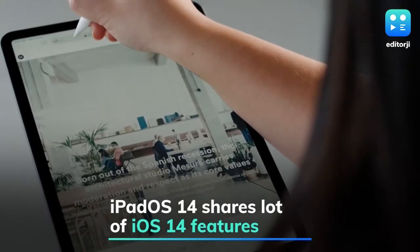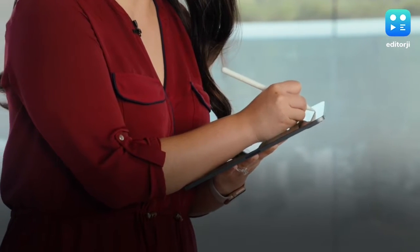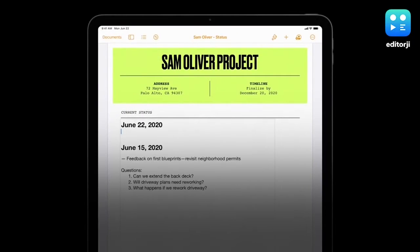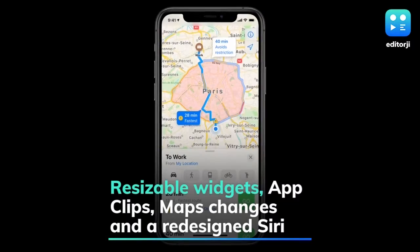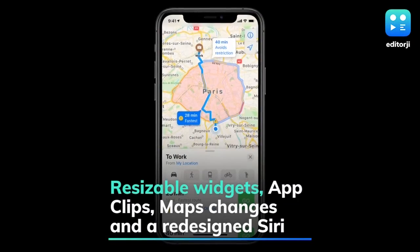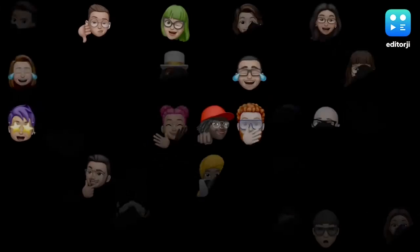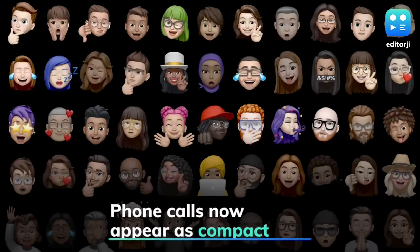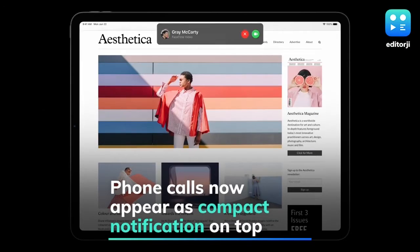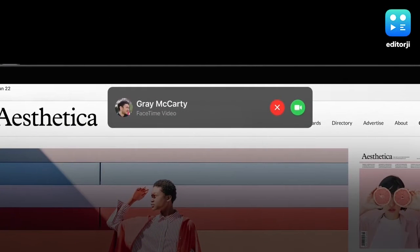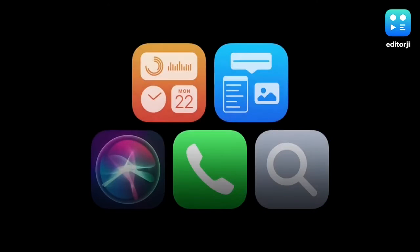iPadOS 14 also shares a lot of features with iOS 14, including new resizable widgets, quick-to-download App Clips, cycling directions in Maps, groups and Memoji in iMessage, as well as a redesigned condensed Siri. Phone calls will now appear as a compact notification popping down at the top of the screen rather than replacing whatever a user was doing.